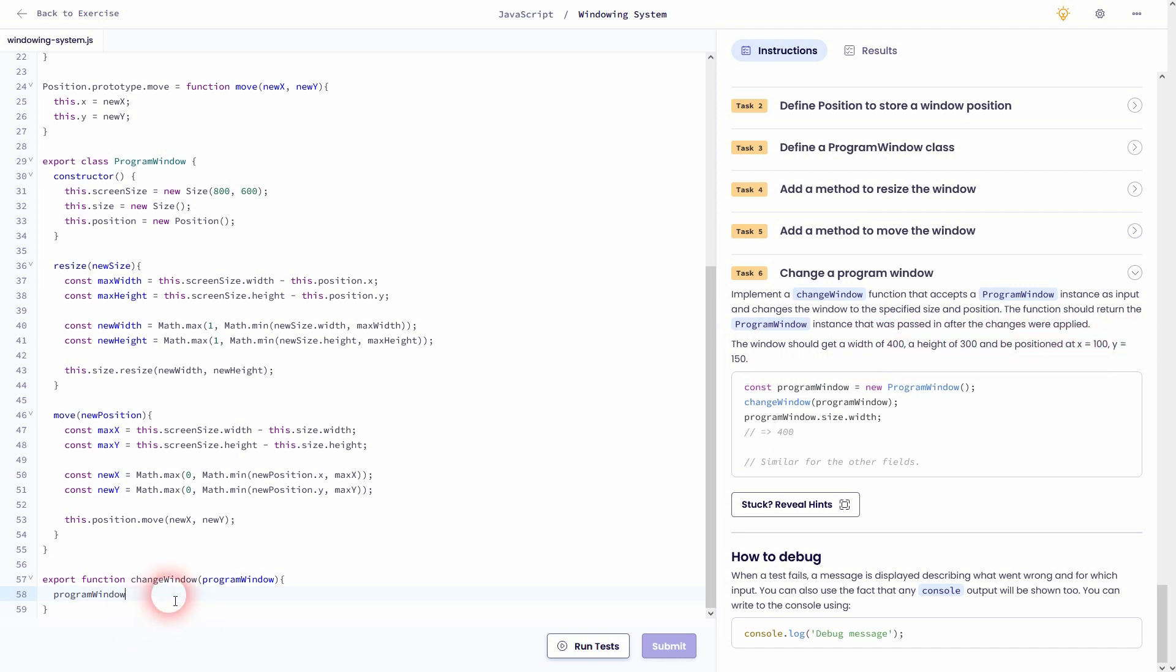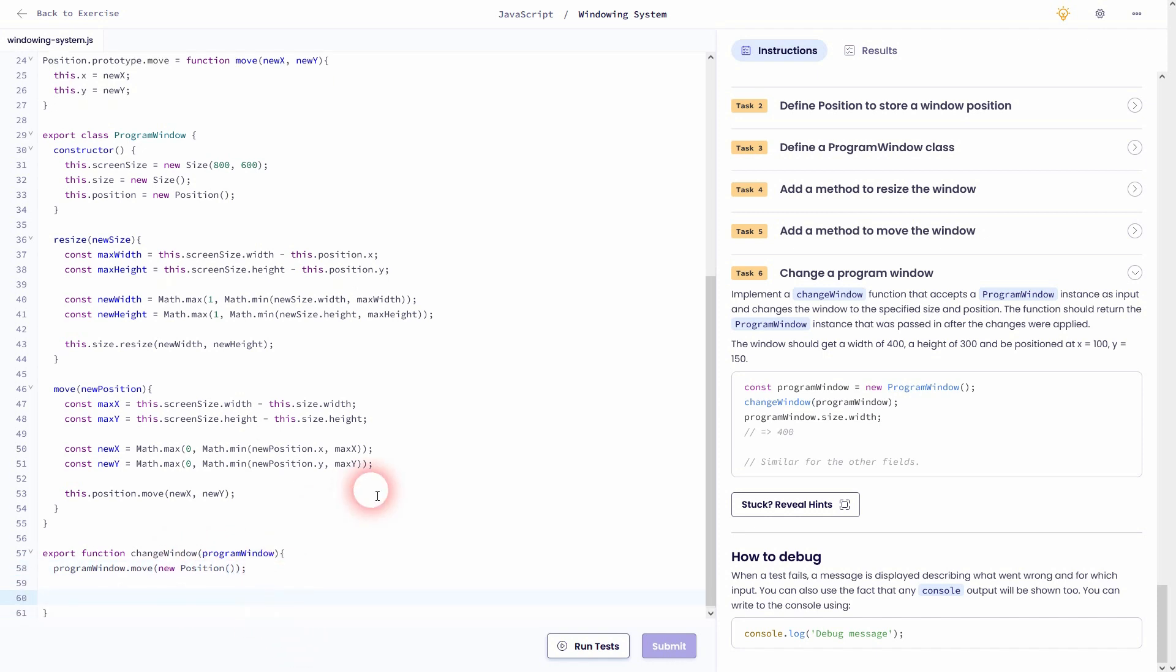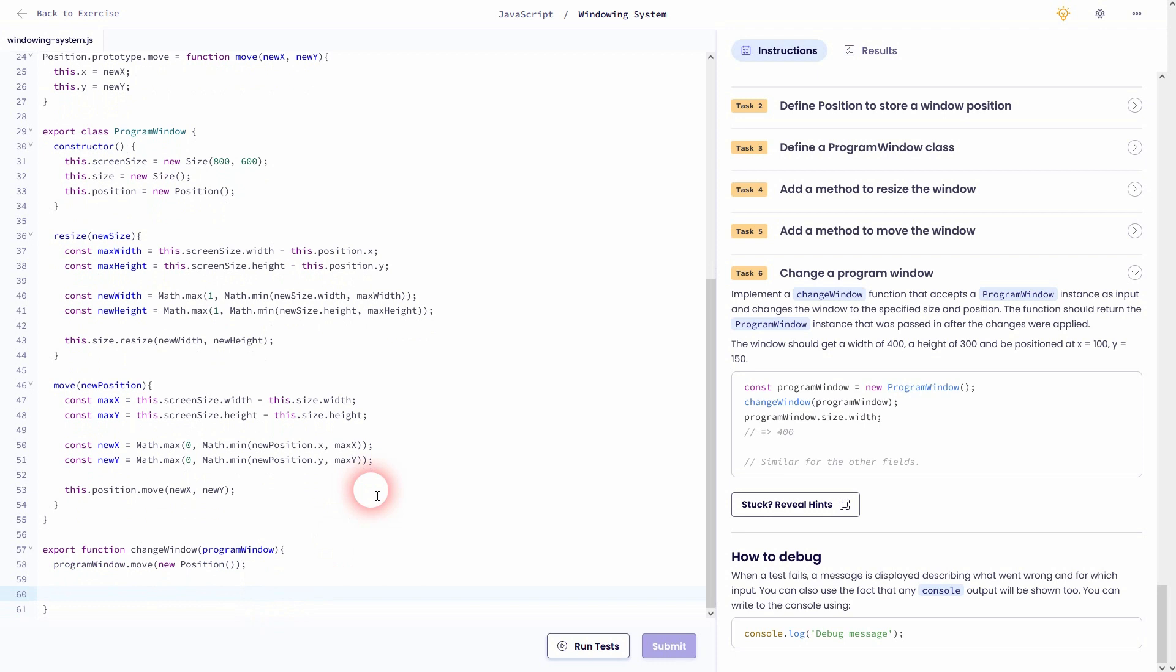At first we need to move it to the top left. So I just use new position and leave it empty. First going to use the default values which were 0, 0. And now we'll resize it.